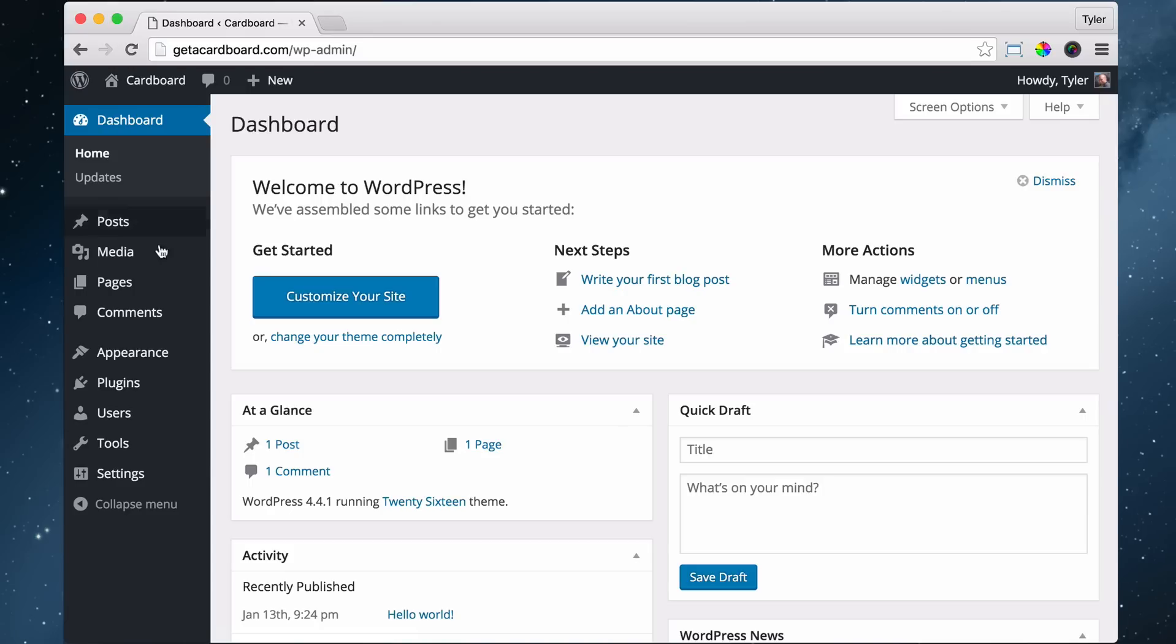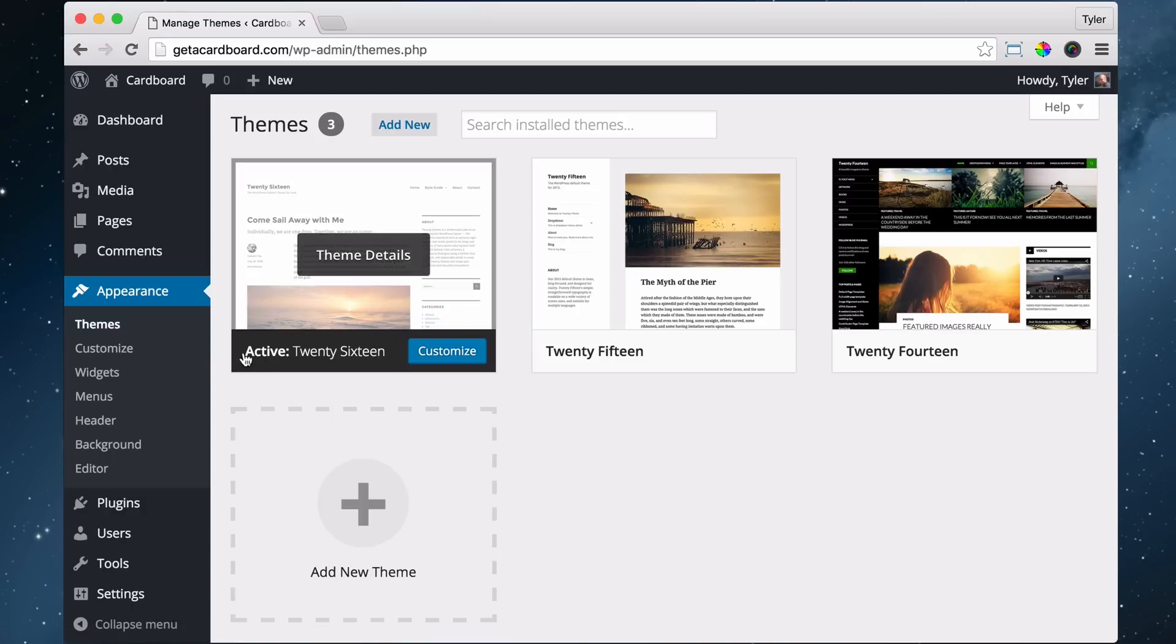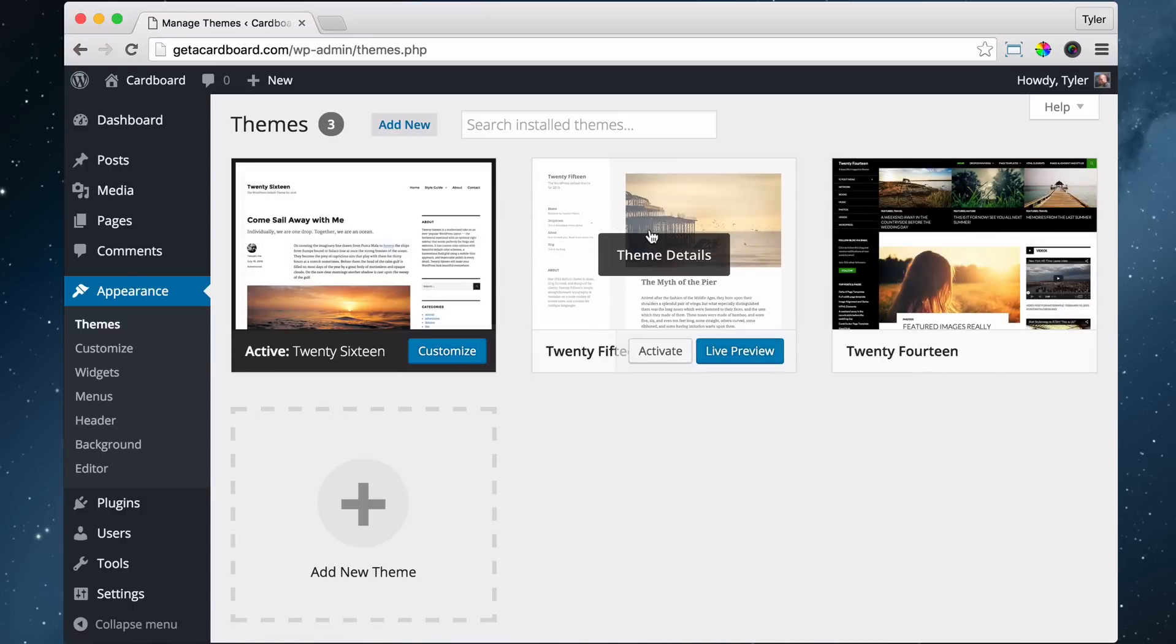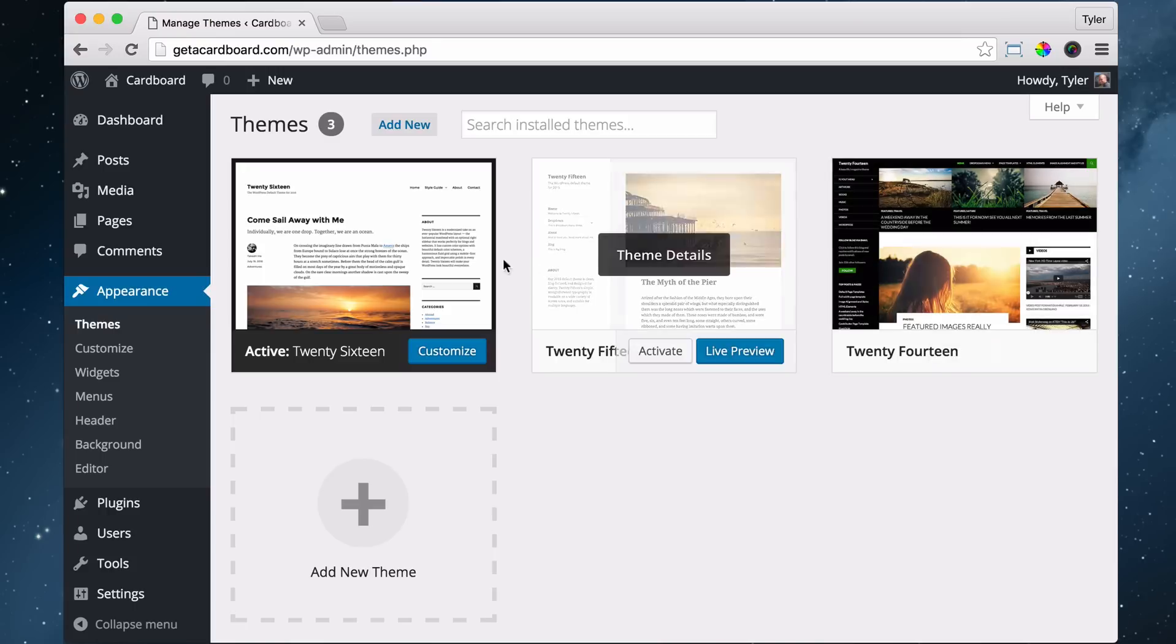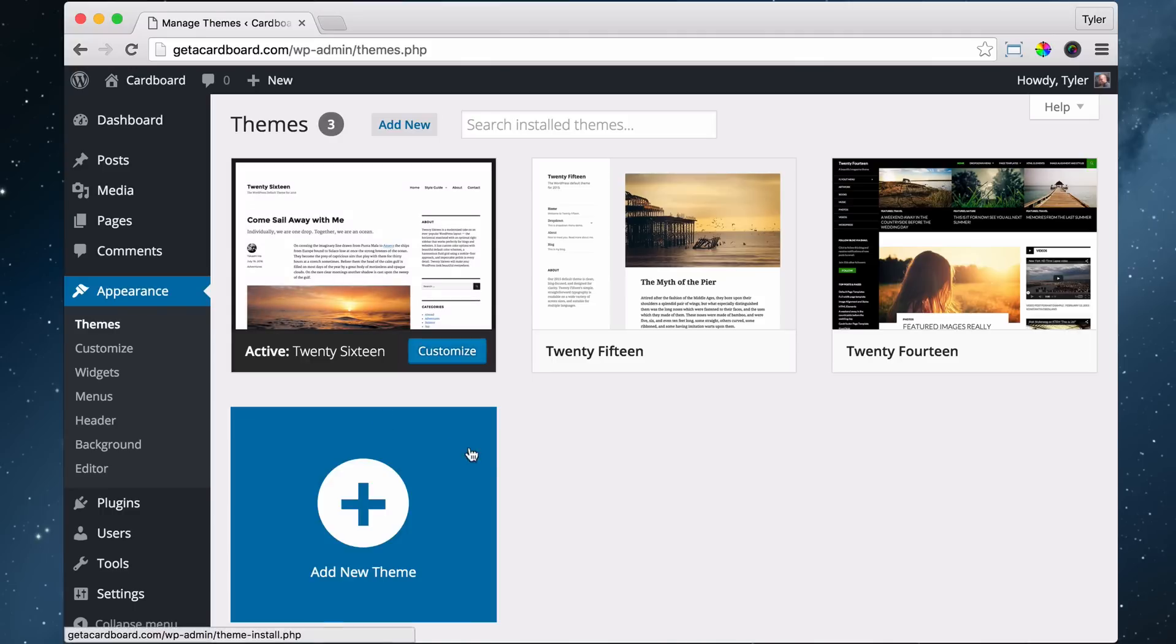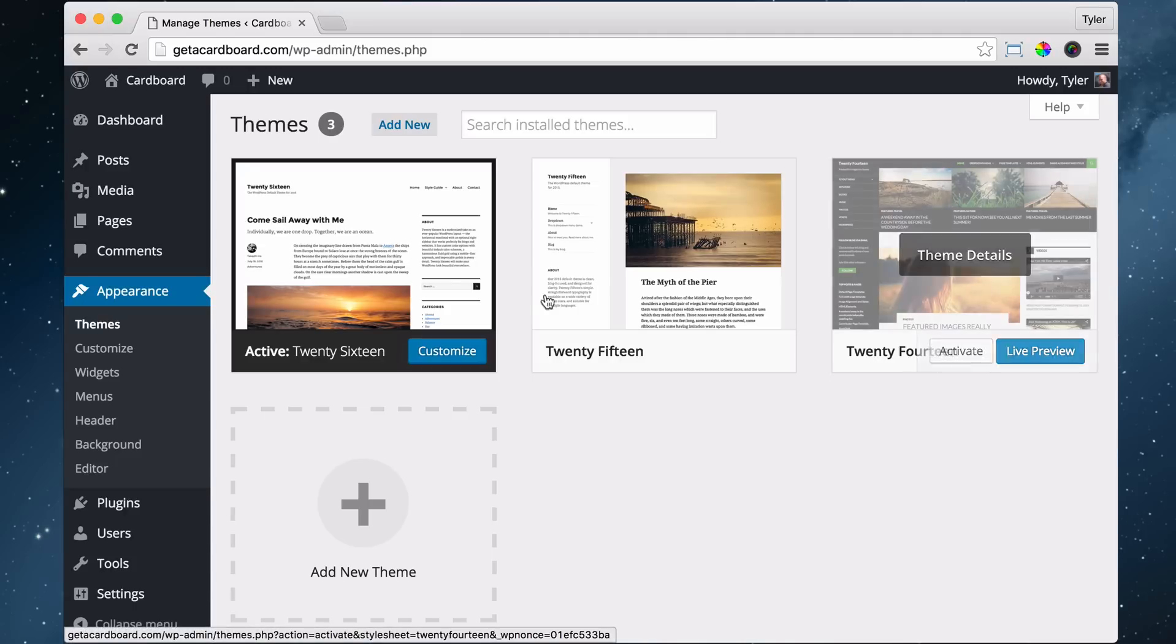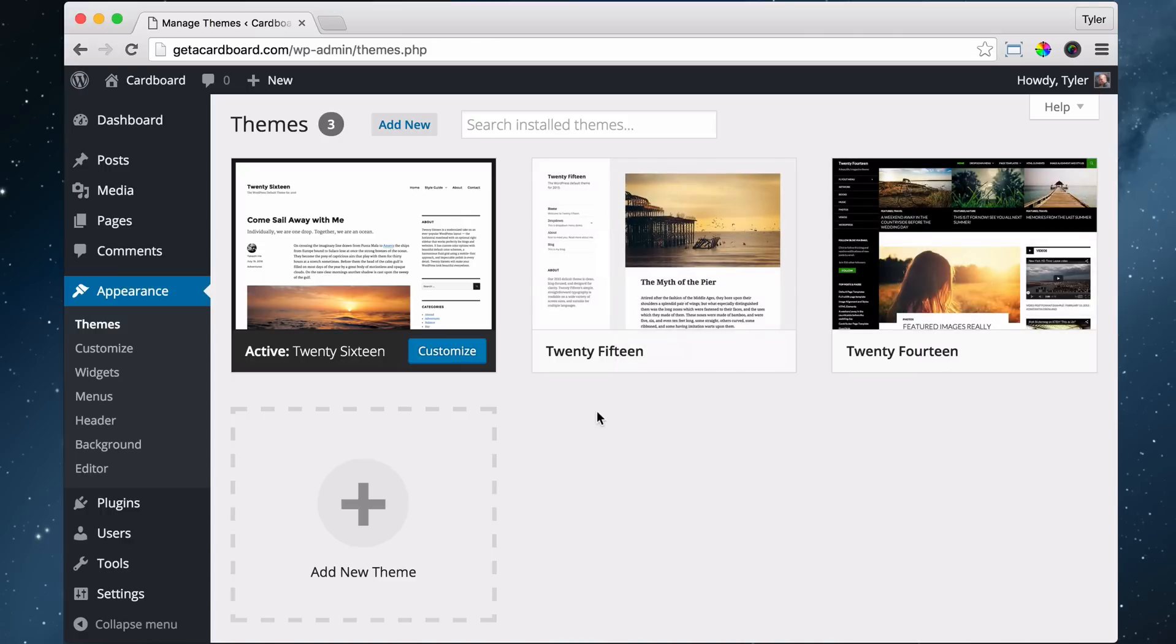So we can go over to appearance and themes and we can see that right now, and maybe yours only has one, but right now I have three different themes already installed. There's only one that's activated and that's the 2016 theme. There's a 2015 theme and we can activate it here if we want or a 2014 theme and we can activate it here. So this will change the design and look of our website, but it's not going to change what WordPress is on the inside.